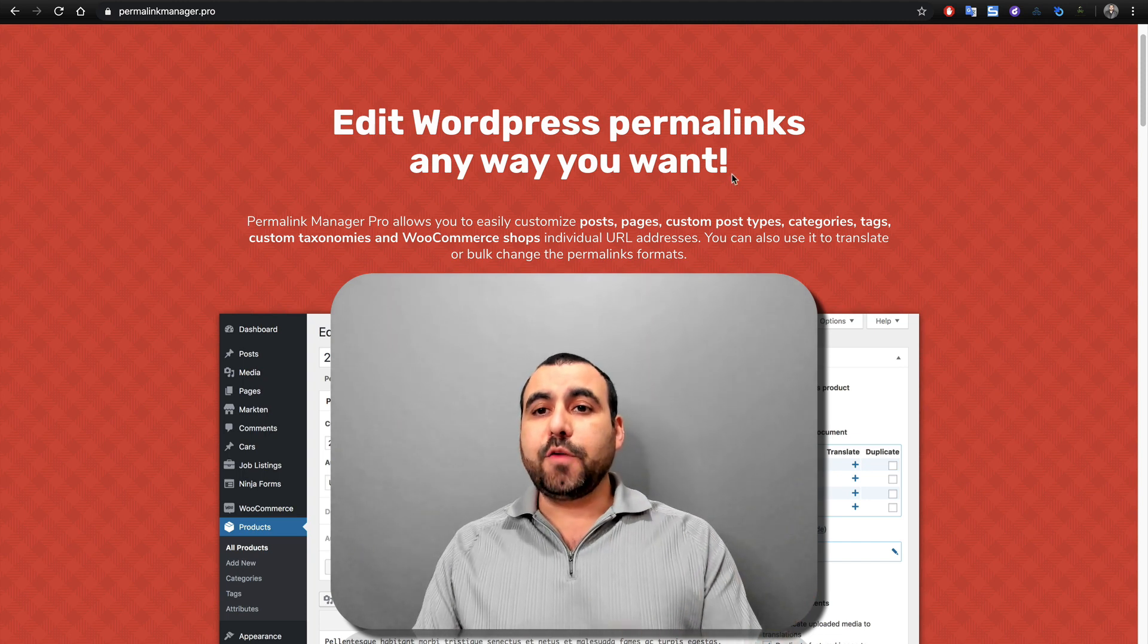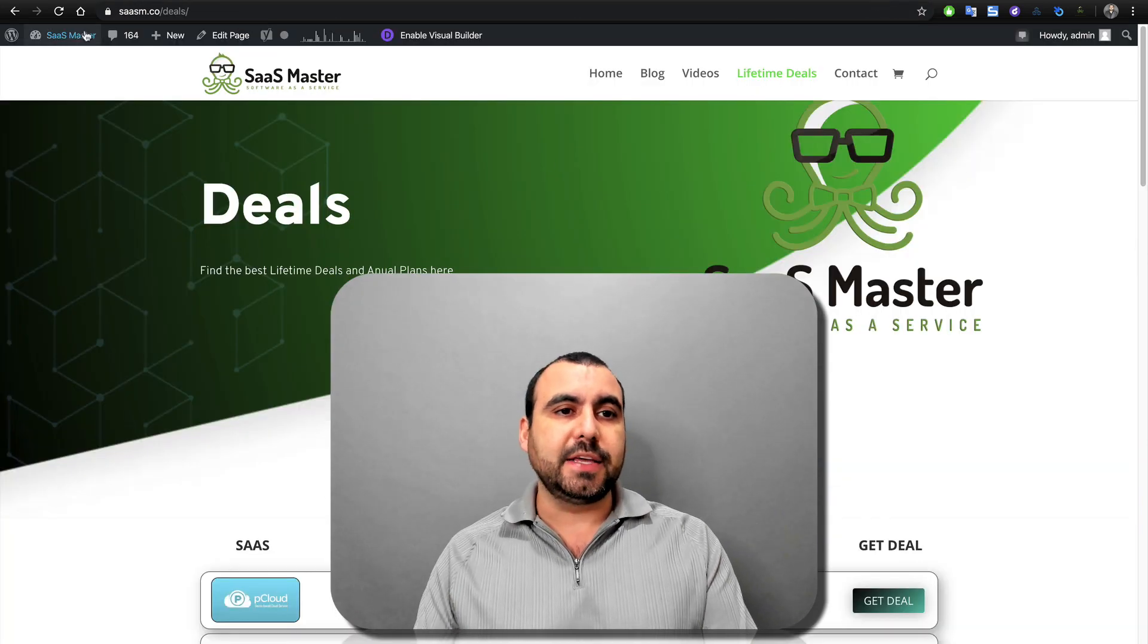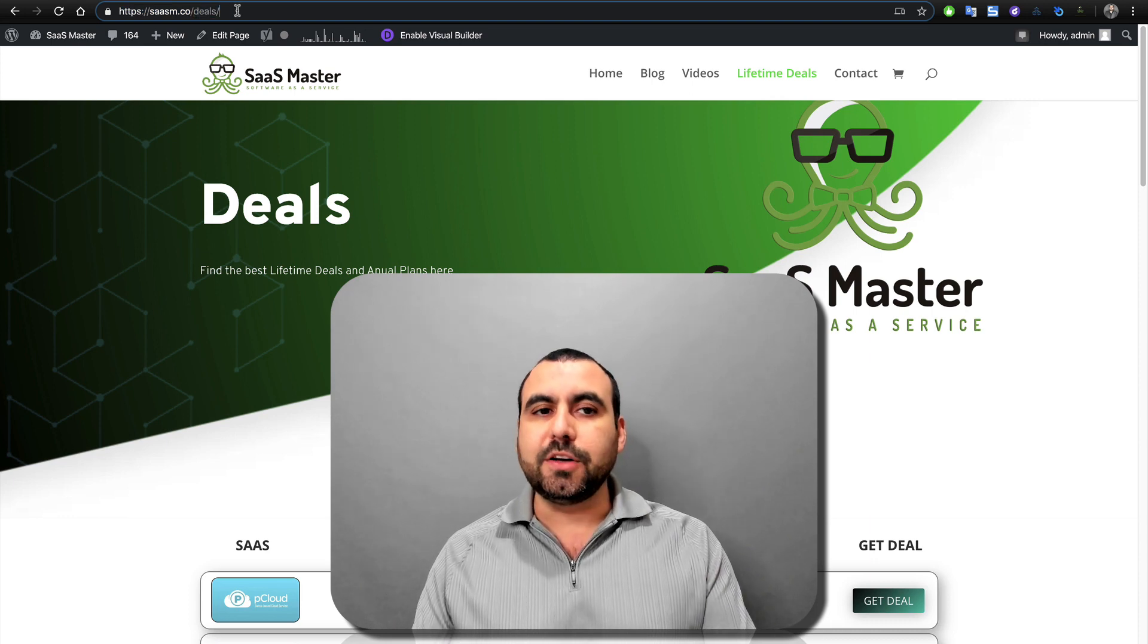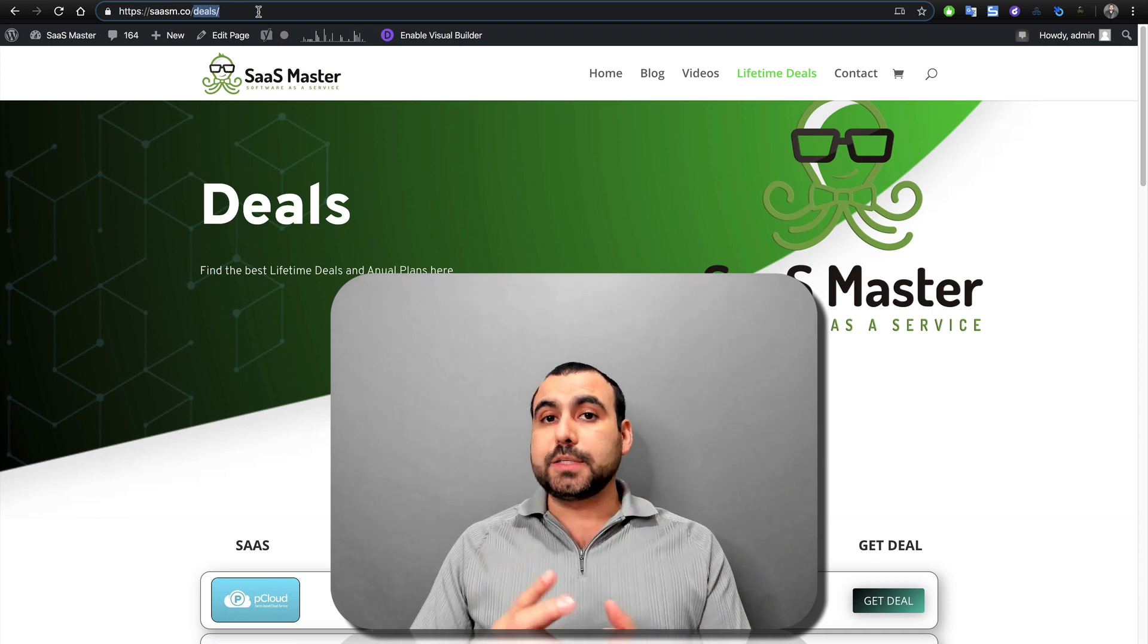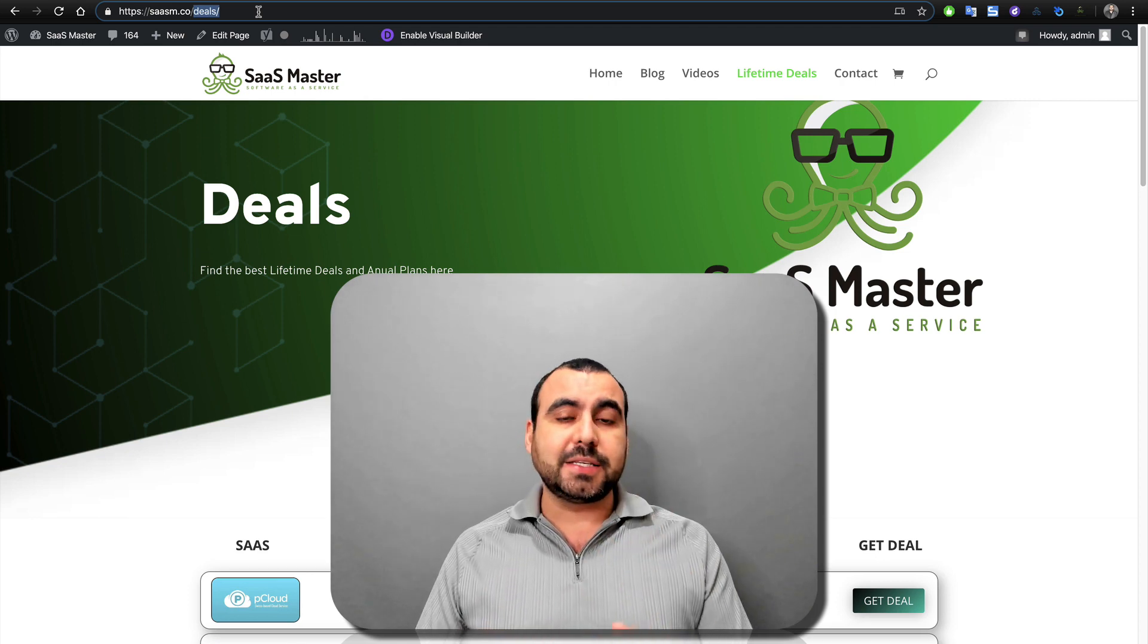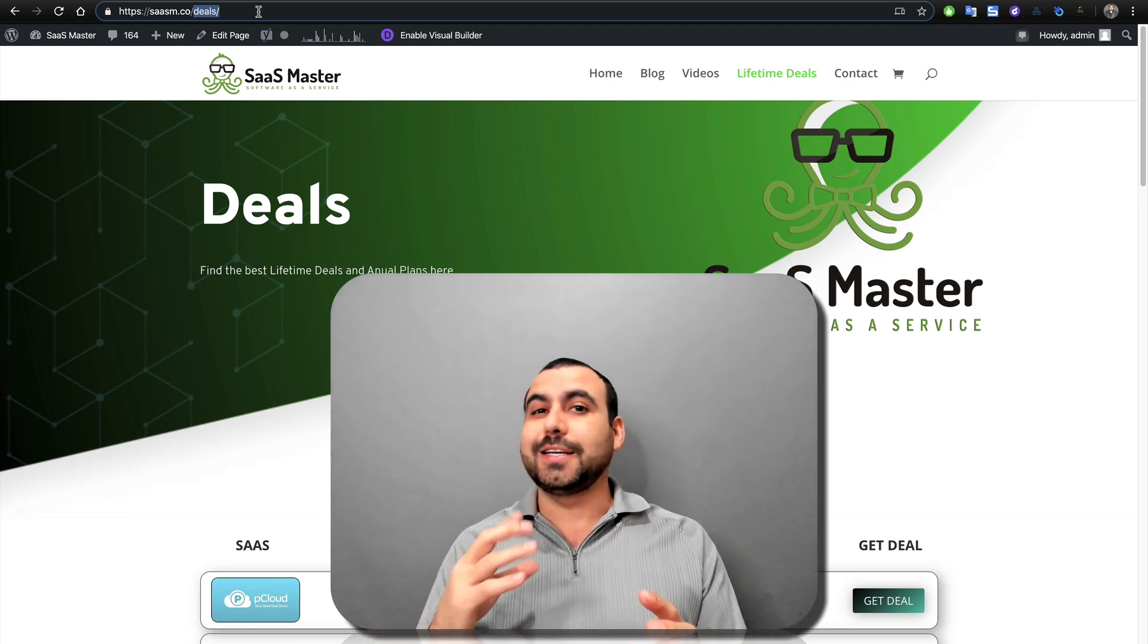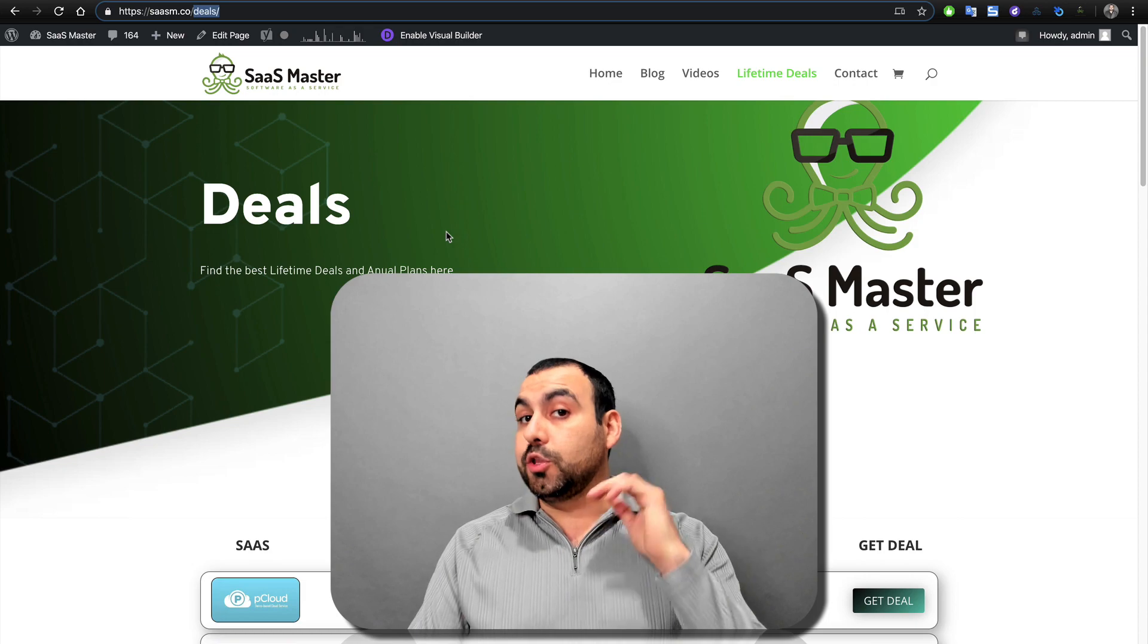Well, if we head on over to this site right here, you're going to see that we have the main domain that says sasm.co, but then it finishes off that says deals. Well, this is the permalink. Sometimes permalinks can get really complex with the date, the time, the category, the tag, and it kind of adds up a lot and doesn't look so professional. Well, you can edit it with Permalinks Manager Pro.